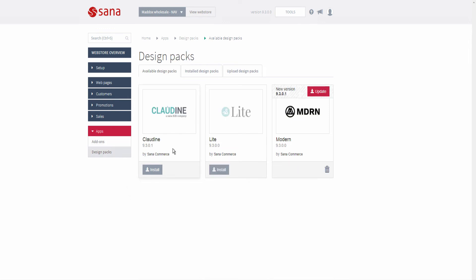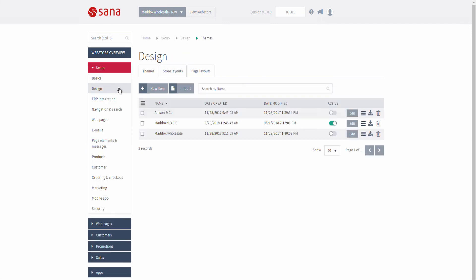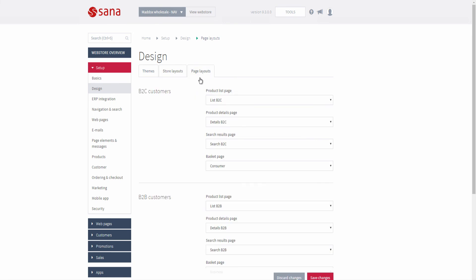Design packs are used to change the look and feel of your web store. A design pack can contain a store layout, page layouts, and a theme. You can install, update, and remove design packs in the same way as add-ons, if you have permissions. When you install a design pack, you can see and activate the store layout, page layouts, and theme associated with the design pack on the design page.